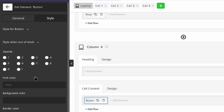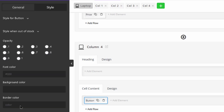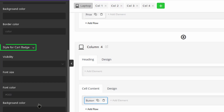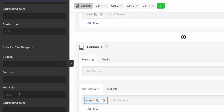For the styles when out of stock, you can set the opacity and change configurations like font settings, background color, and border settings to change the appearance of the add to cart button when the product is not available. The style for cart badge lets you customize the icon's appearance using configurations such as visibility, border settings, and font settings.